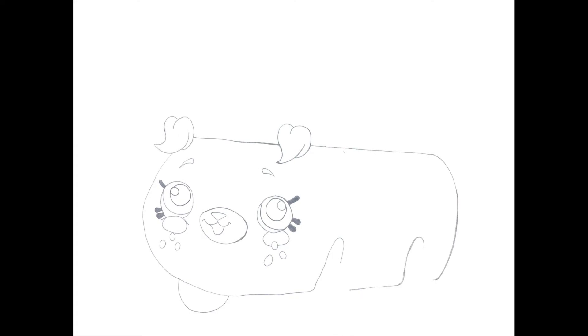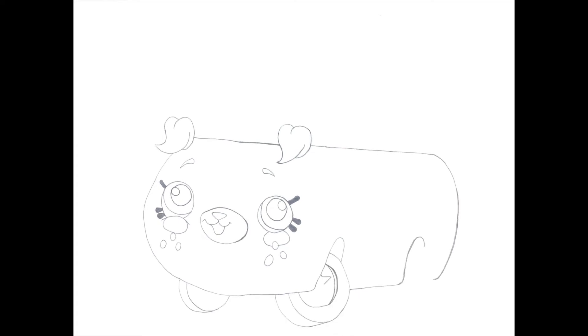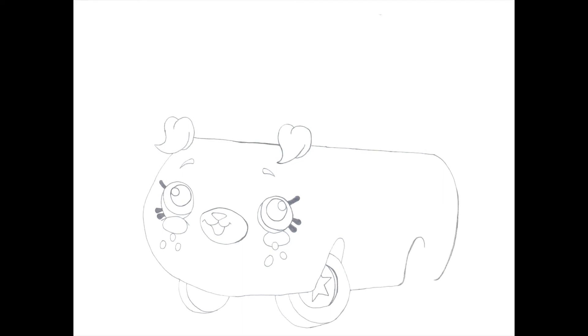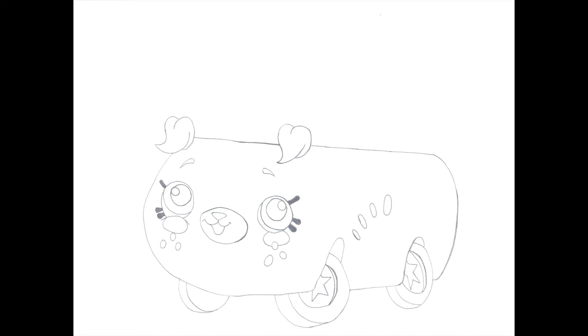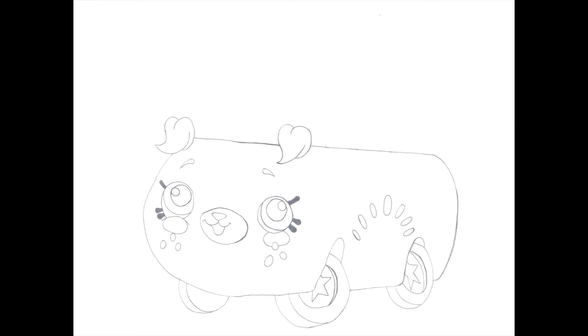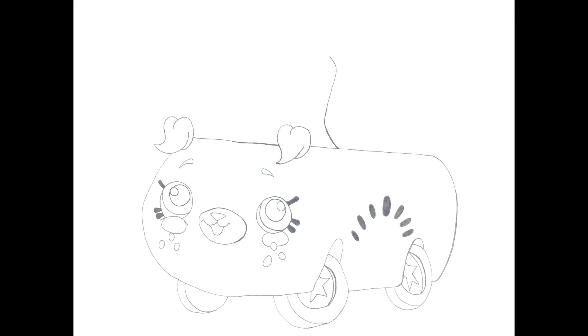Next up, we draw her wheels and then start adding the details. After that, we proceed to drawing the seeds on the side. Then we move on to the top part of the car.